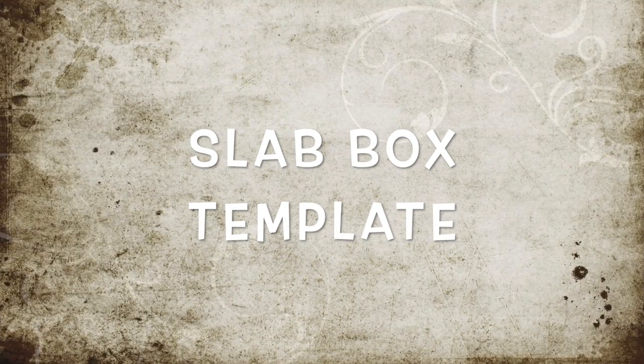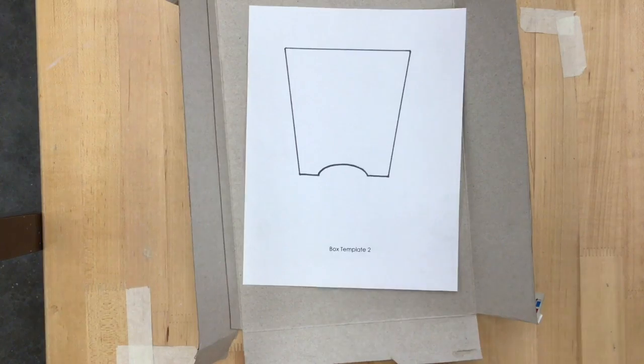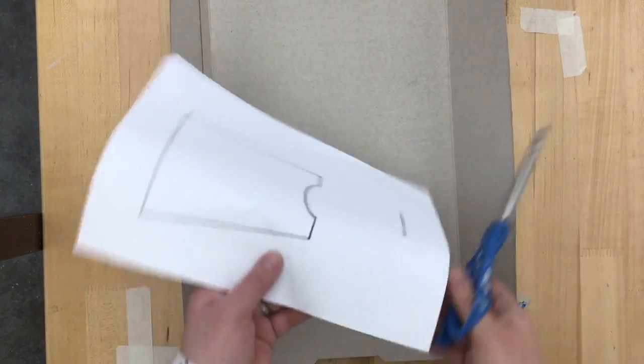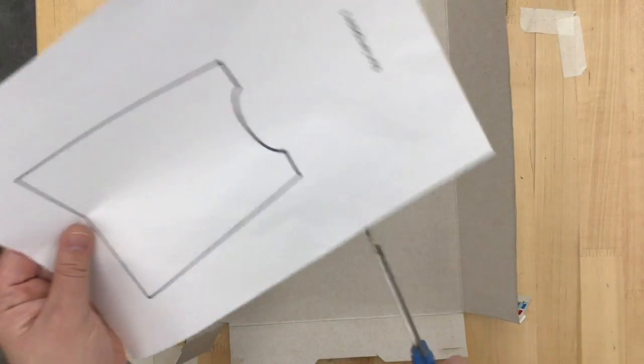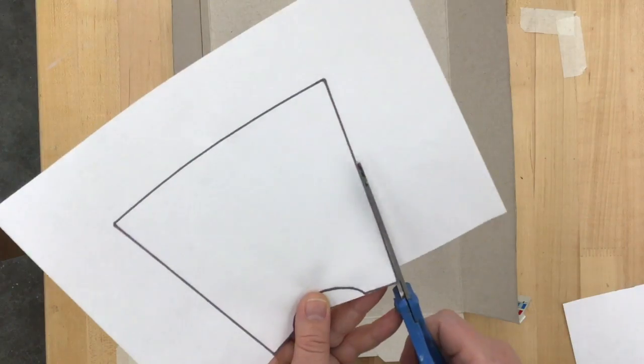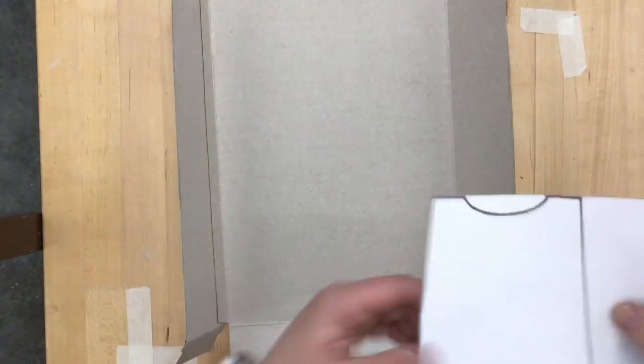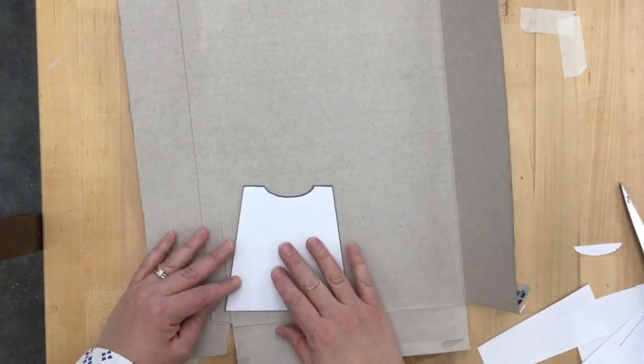This slab box template will be used to make your box. Start by taking the copy of the drawn out slab box template your teacher has provided and cut it out.